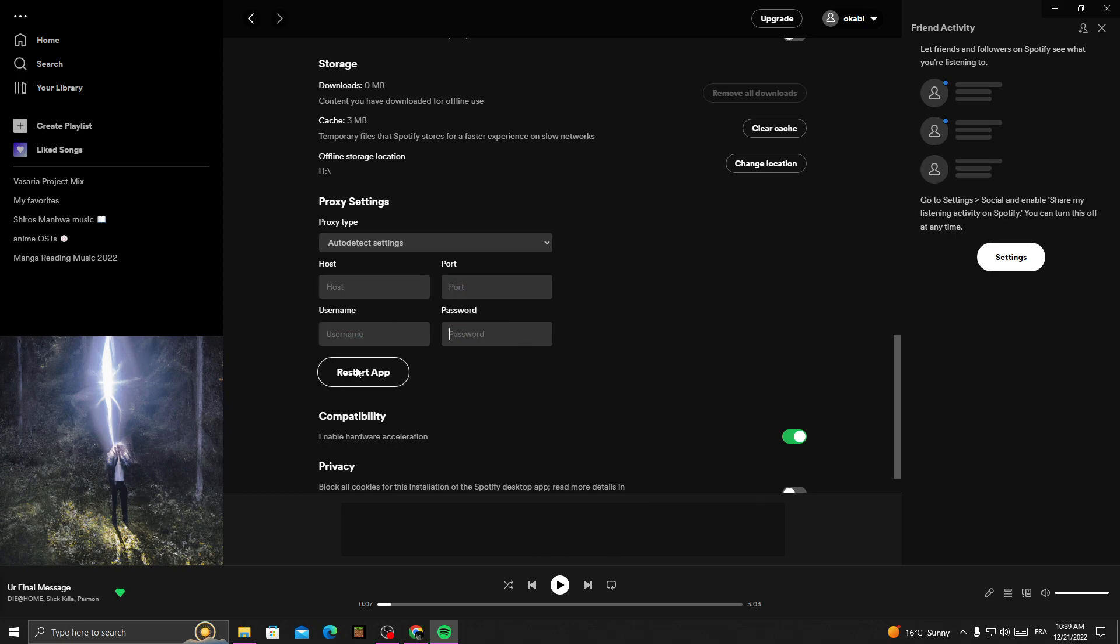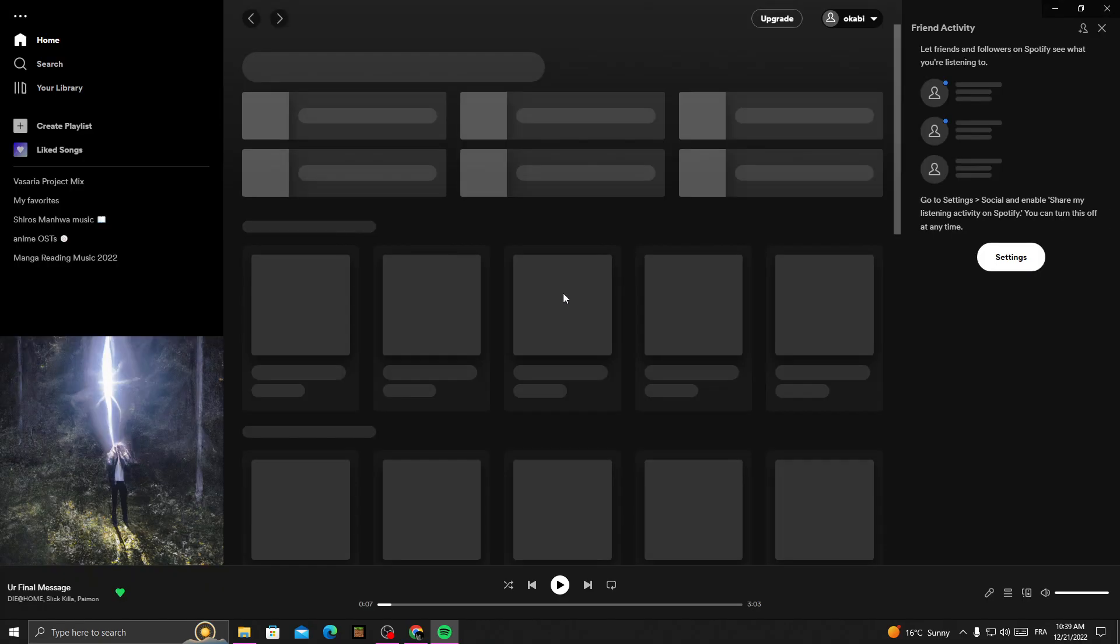And then click restart Spotify and now let's check it.